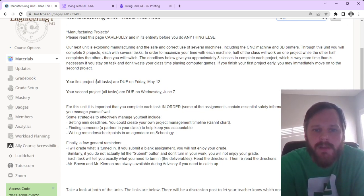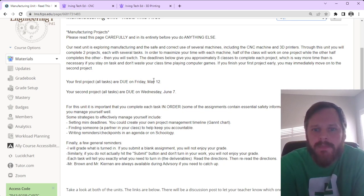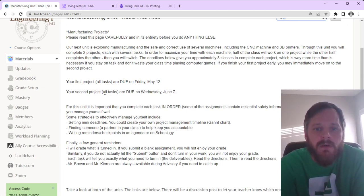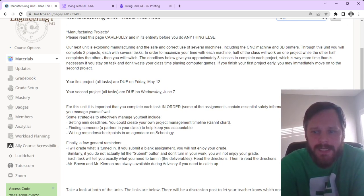Your first project, all tasks, are due on Friday, May 12th. Your second project, all tasks, are due Wednesday, June 7th.